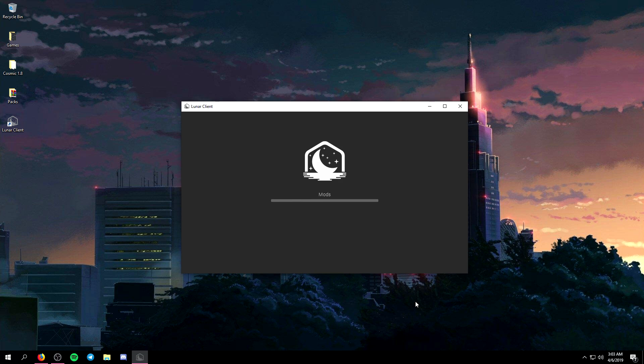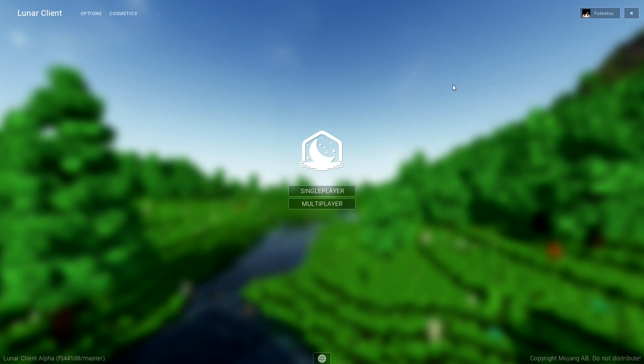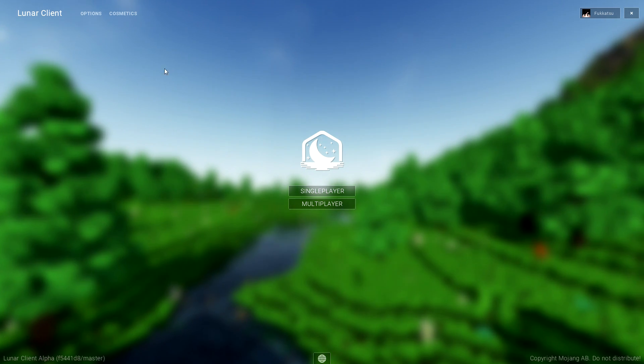As you can see now the client is launching up. Screen's going to be black for a second but now as you can see we are on the lunar client homepage.